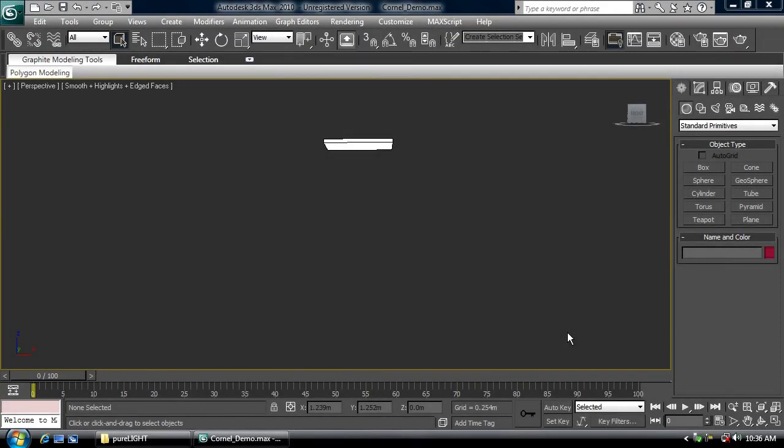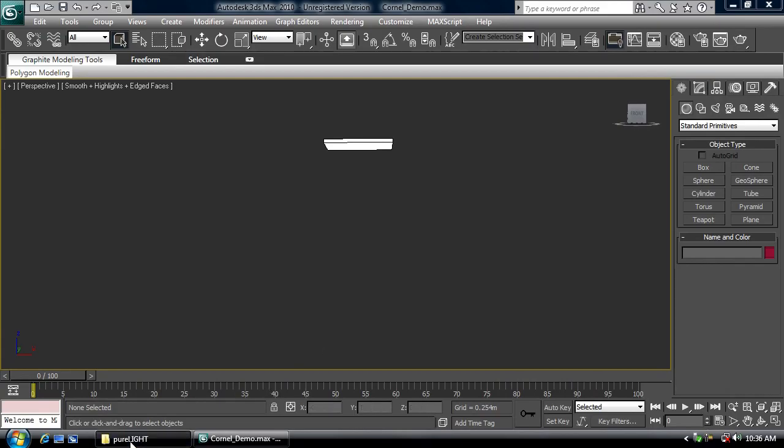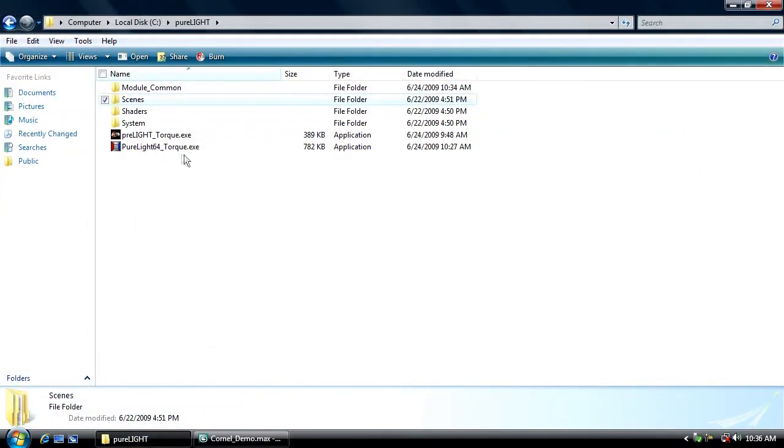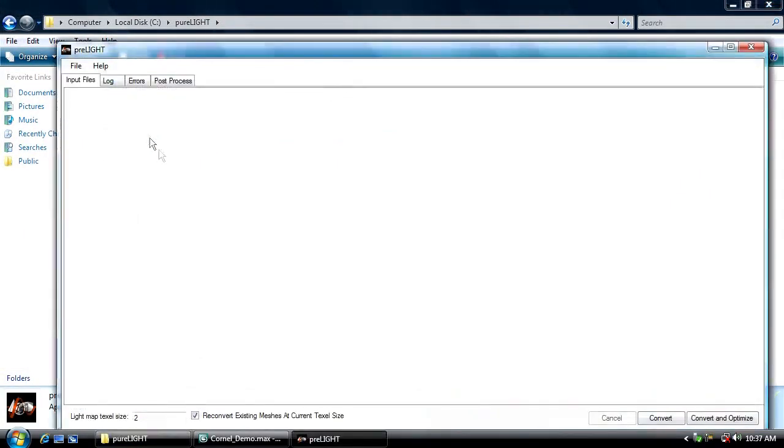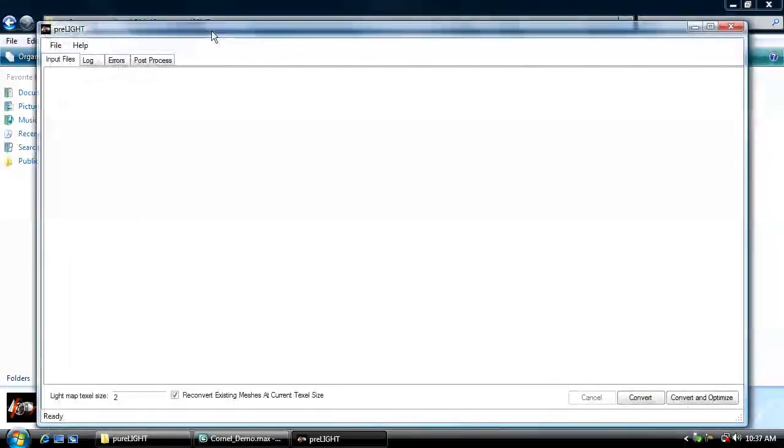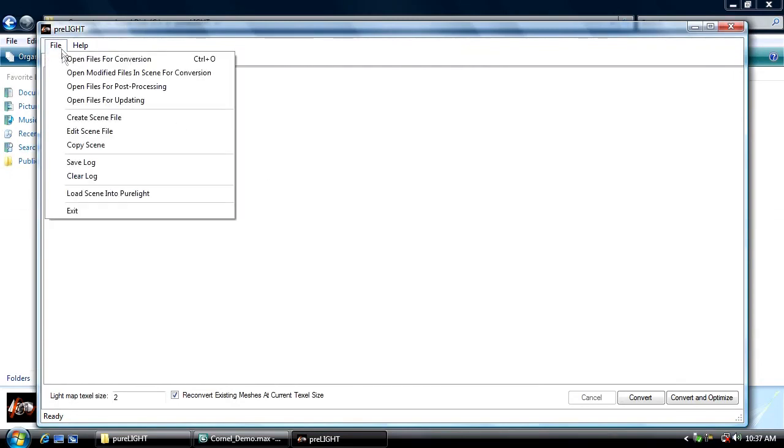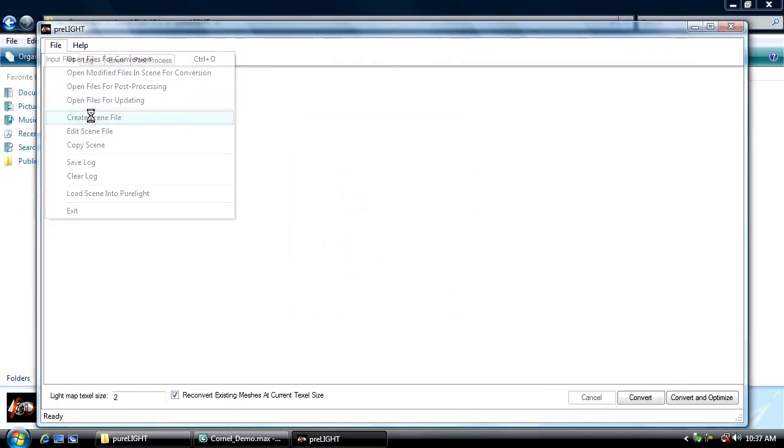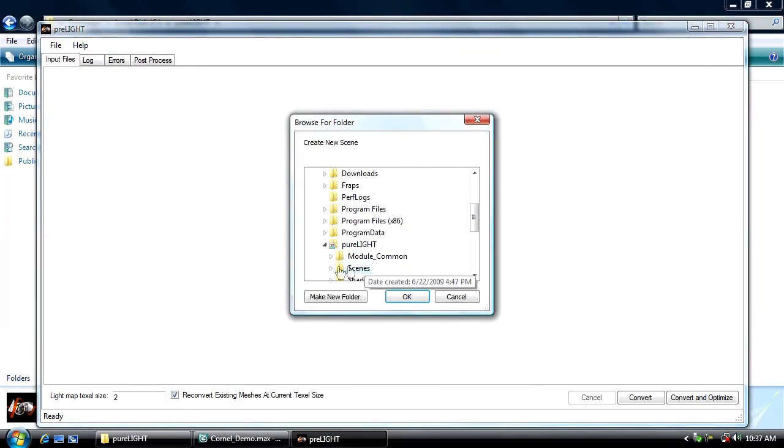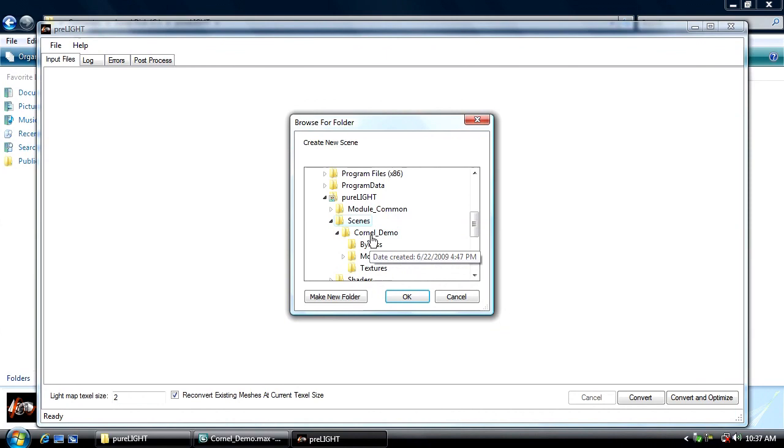Now that I have all the geometry in the scene exported into discrete files, I need to digest those files into PureLight's internal file format. To do that I'm going to use our application called PreLight. The first thing I need to do with PreLight for a new scene is create a scene file. So I'm going to go file, create scene file, select my project folder.